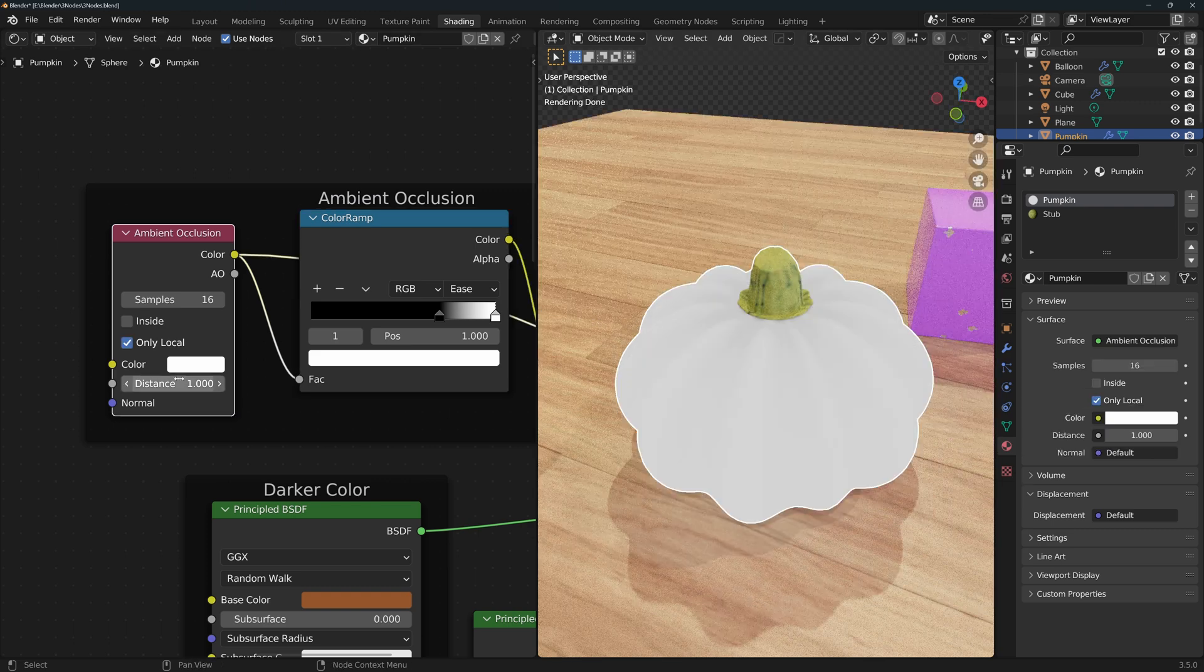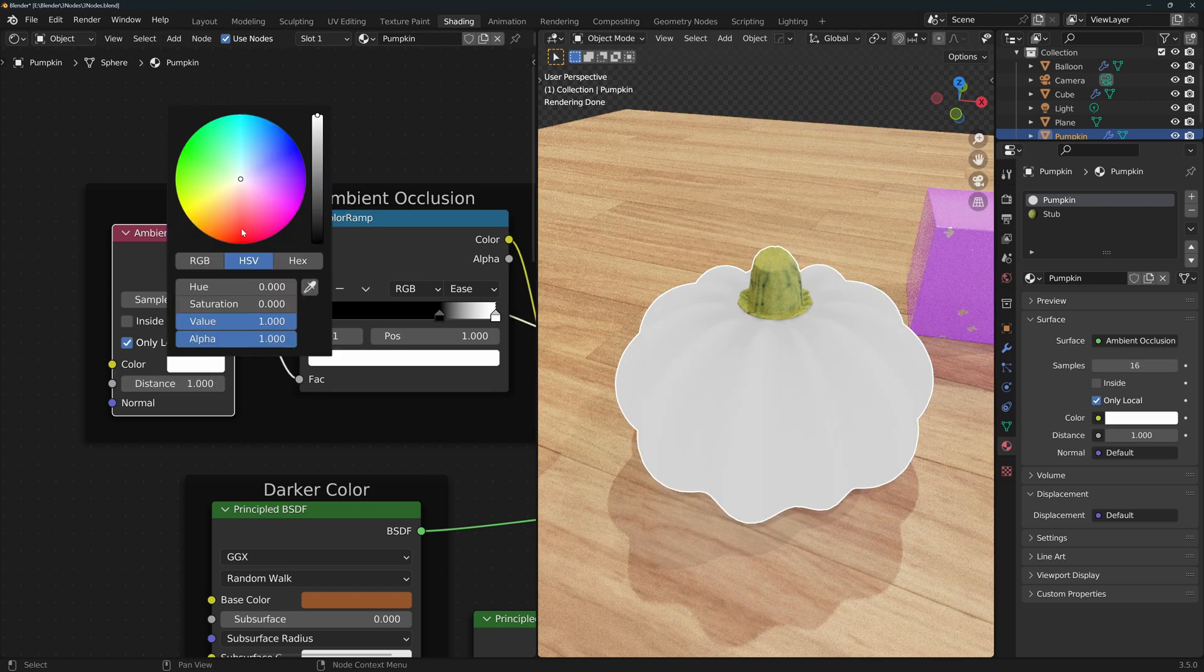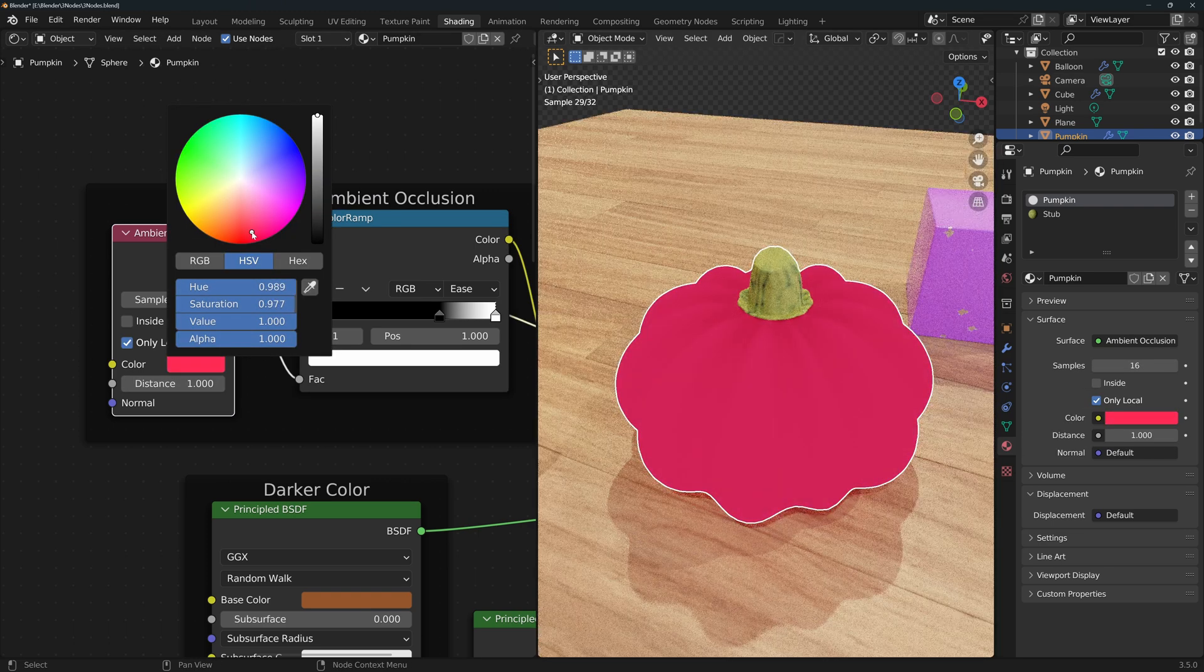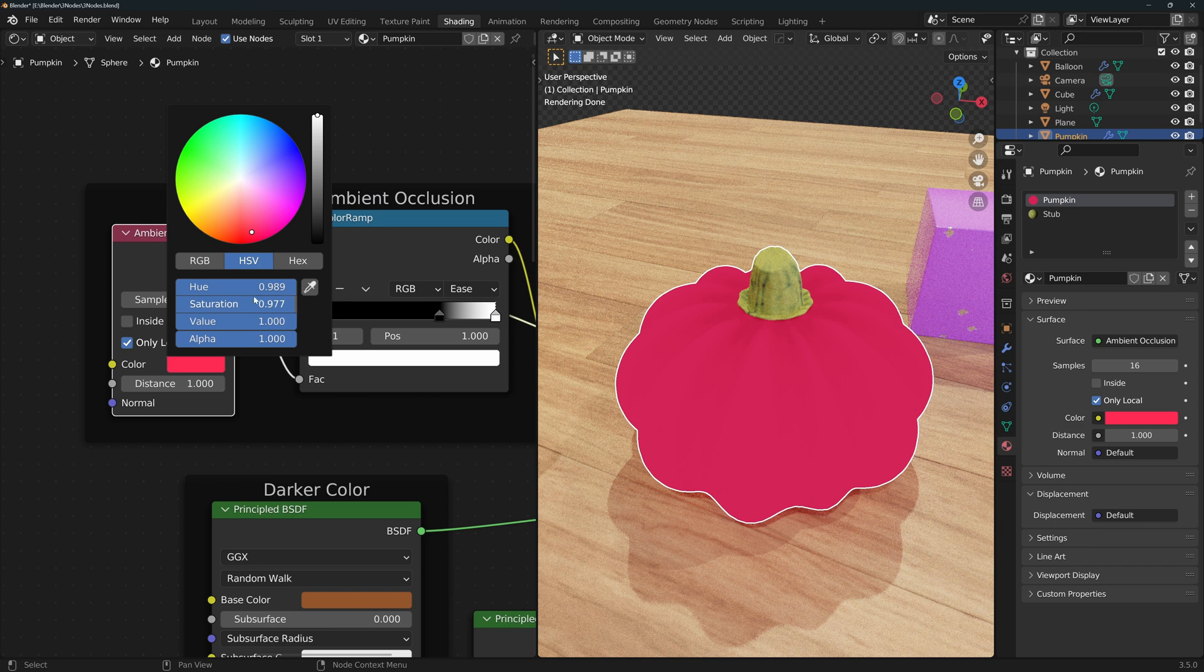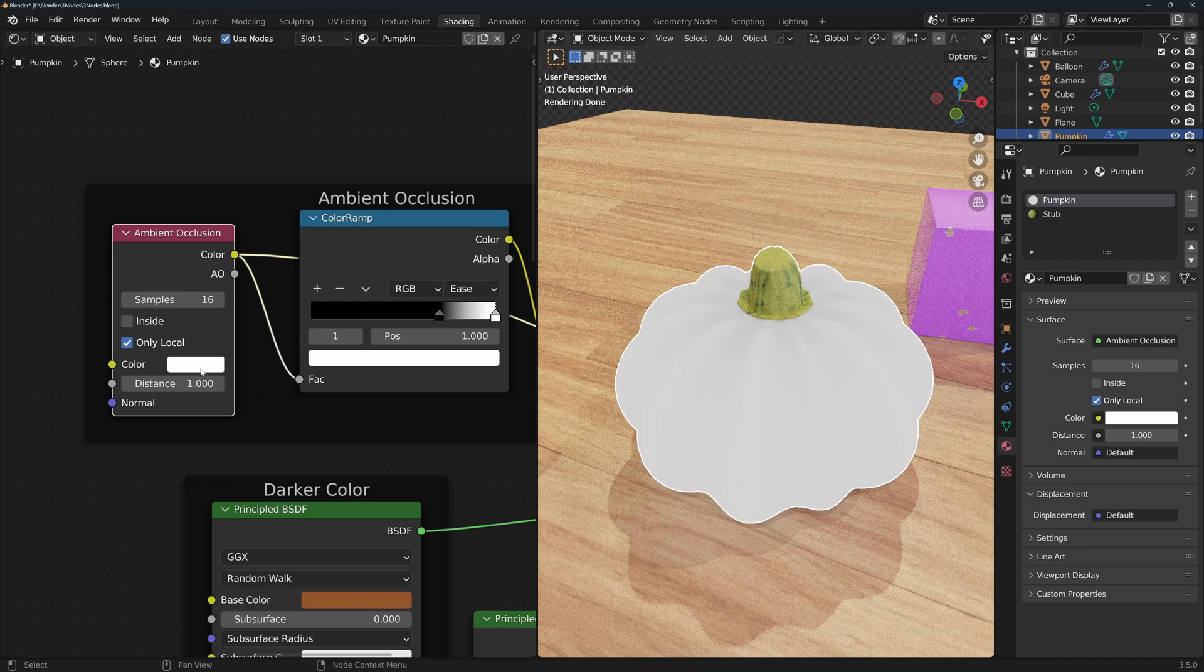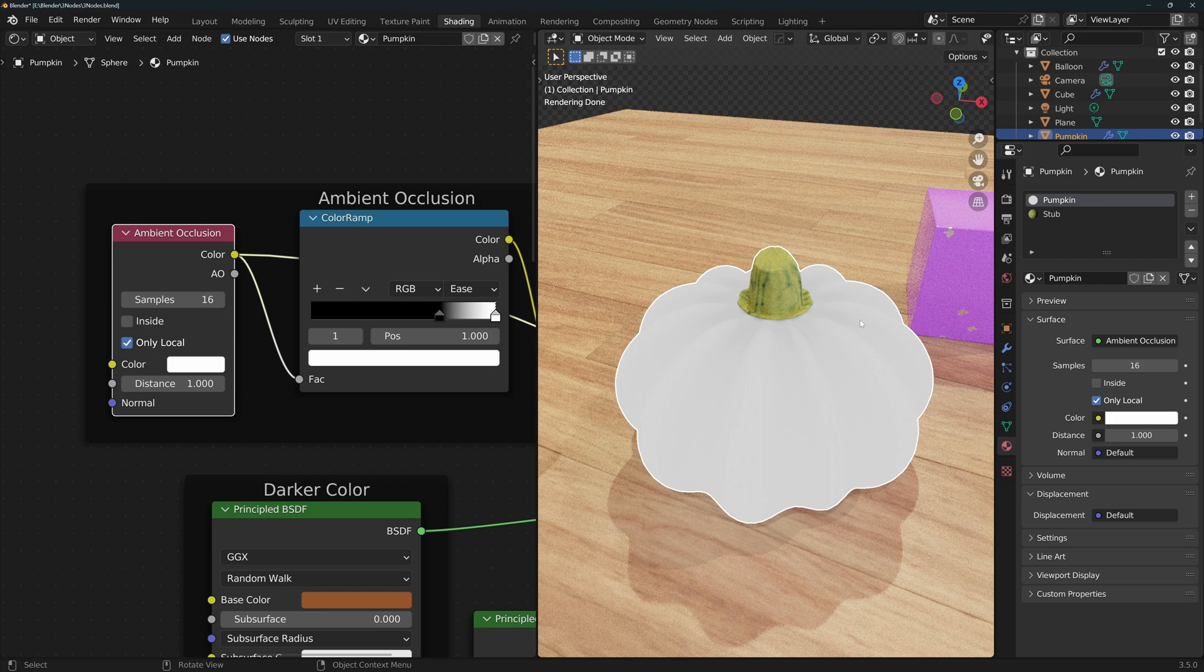You can add color to the ambient occlusion map if you want to, but in this application we're using it as a mask to determine which material will be applied in which parts of the geometry, so we'll just leave it white. The distance determines how close a geometry has to be to have an effect on the output.